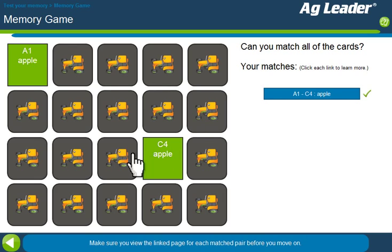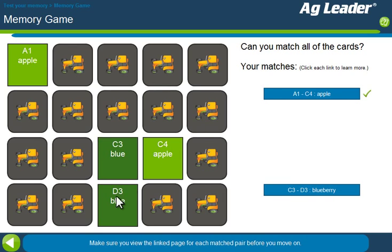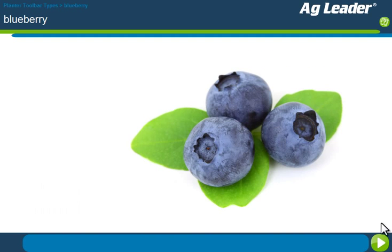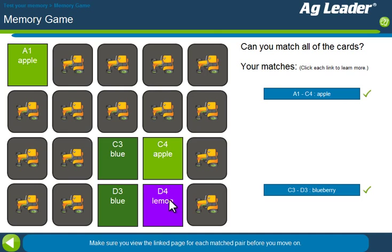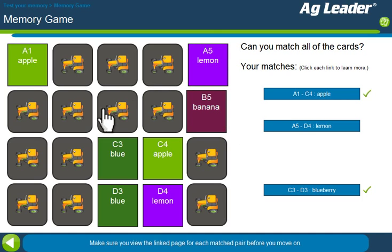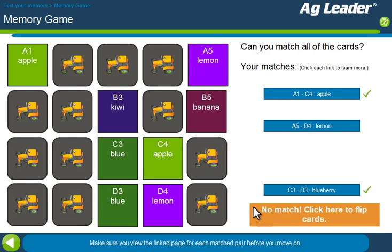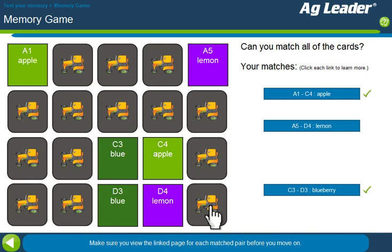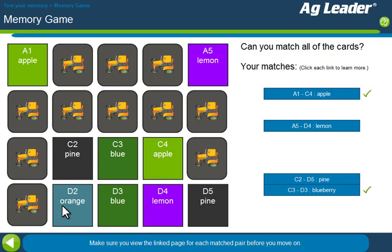We can keep going and make some more matches. Again, a new link pops up and you can go check it out. You don't have to immediately click that link — we can keep matching. And now when I flip the cards back over, it still remembers which ones were matched correctly.